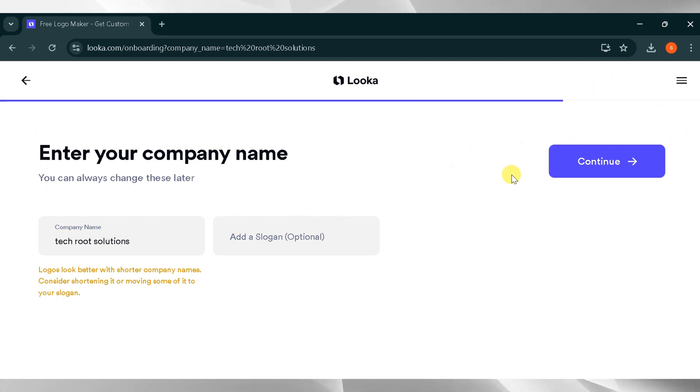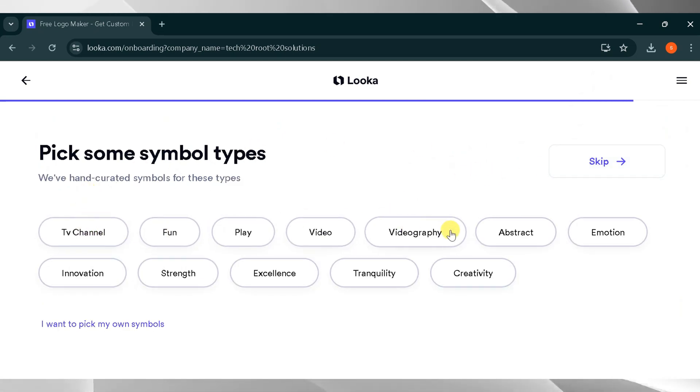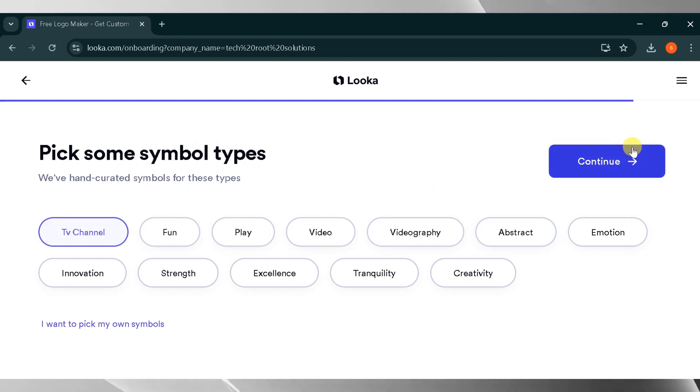If you have a slogan, add it now, or leave it blank and click Continue. Next, choose a symbol for your brand. I will select TV channel and click Continue.